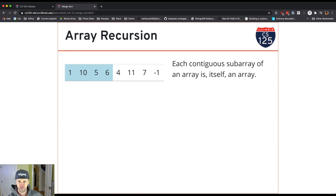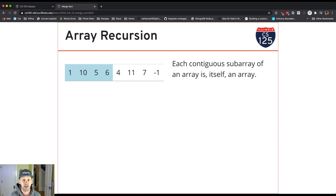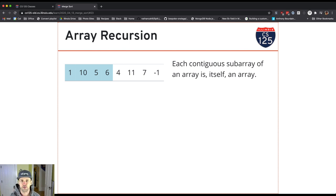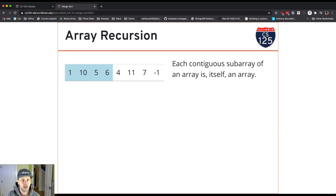that's also an array, it's just a smaller array. So every contiguous subarray of an array is itself an array. It's sort of similar to what we looked at with trees where every subtree, every right or left child of a node in a tree was itself a tree.